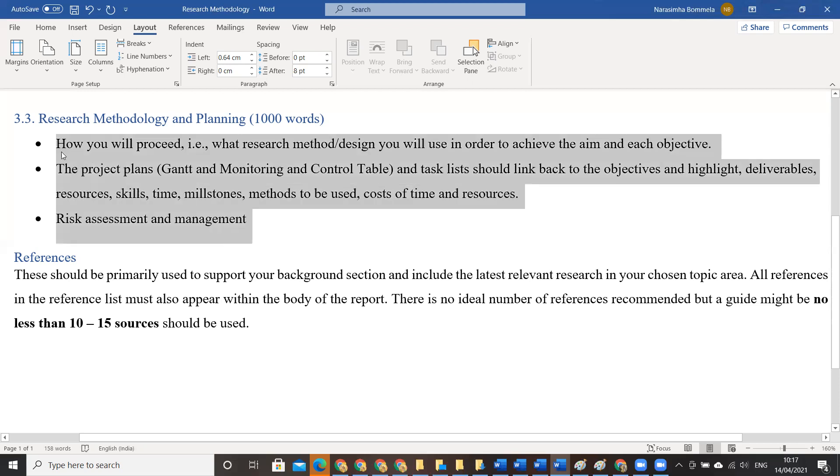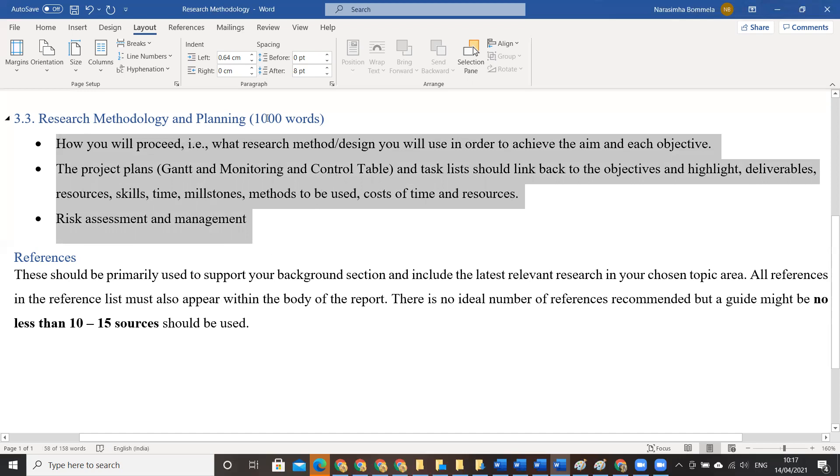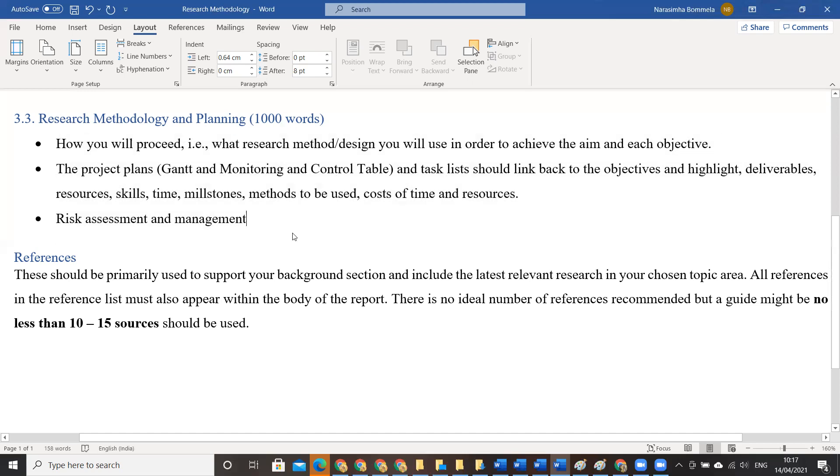So these are the three tasks that you do and total count that you will be contributing is thousand words. So plan your work and I will see you in no time. If you got any queries please come to me and ask. All right, thank you. See you all, bye.